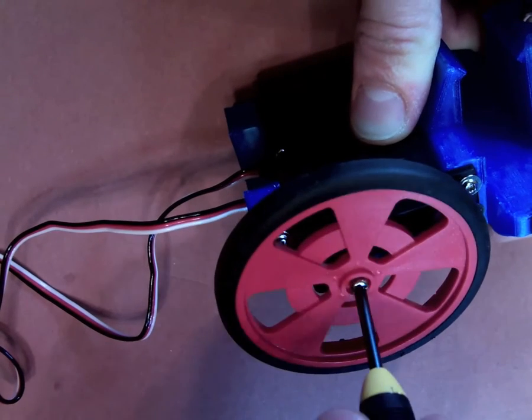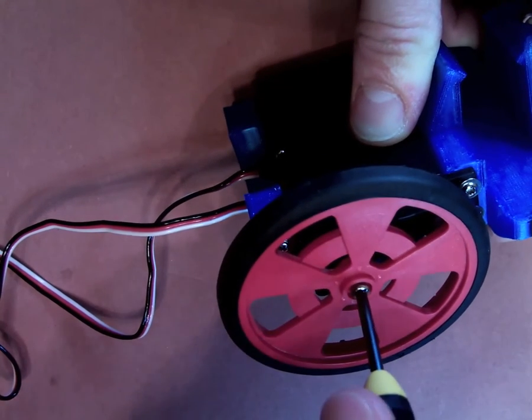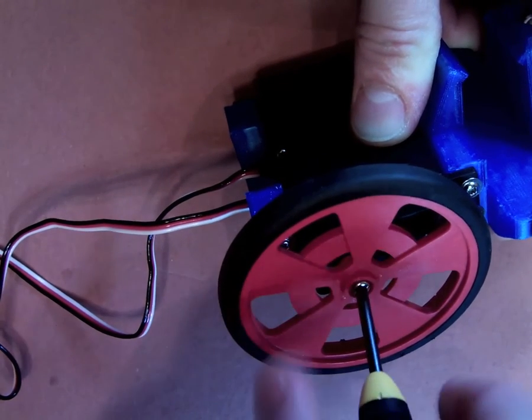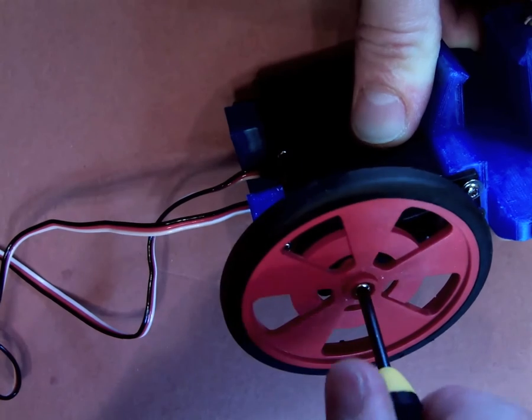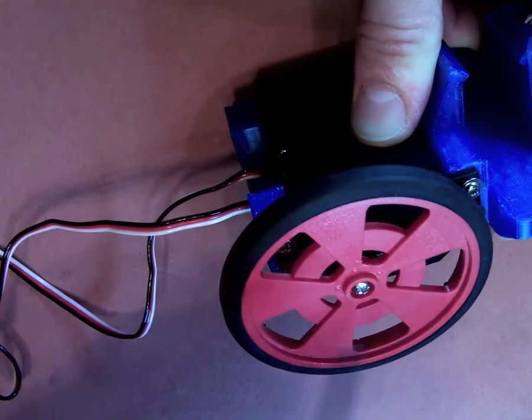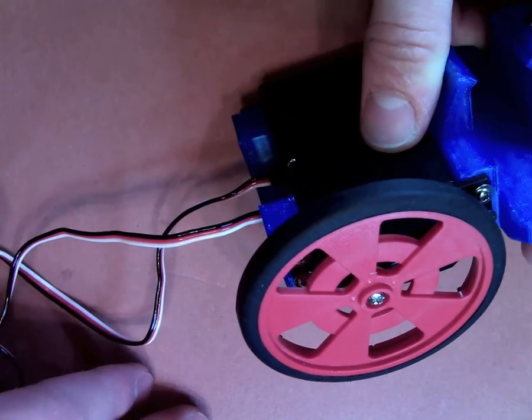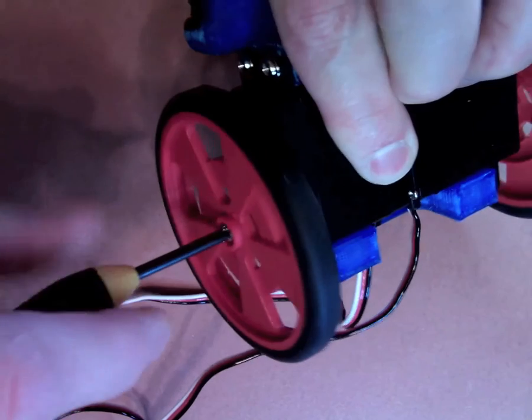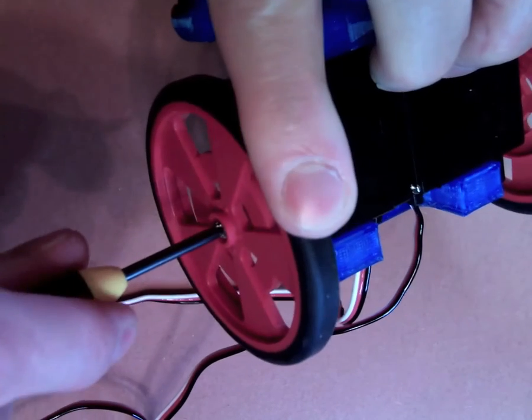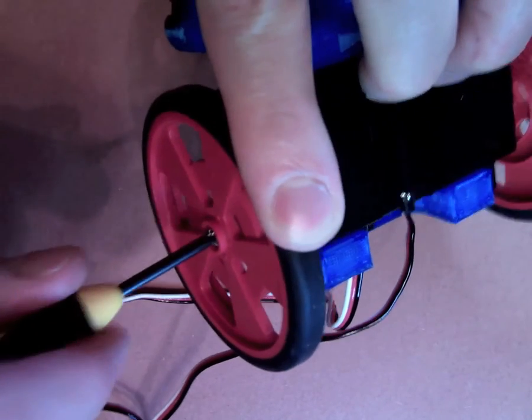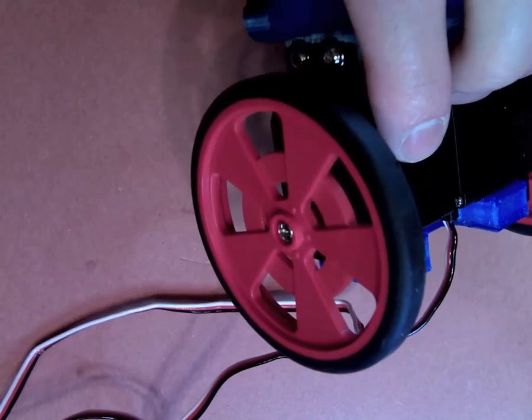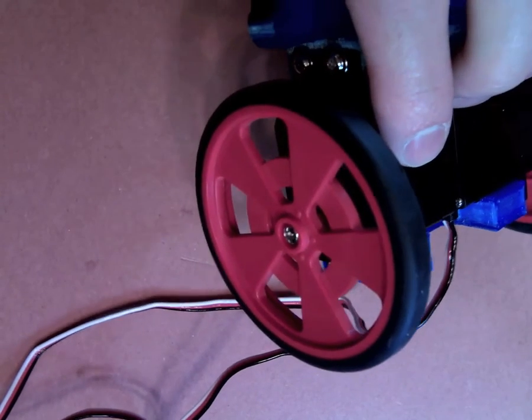Continue tightening until the servo motor churns, and not too much beyond that. Again, we don't want to strip the plastic that's inside there. Once you've attached the other wheel to your robot, it's time to put your breadboard onto your robot.